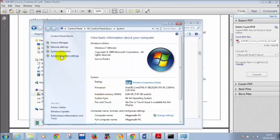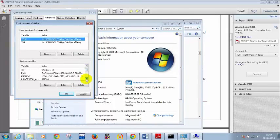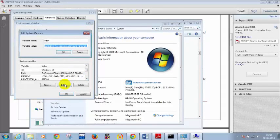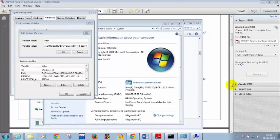Click on Advanced System Settings, then Environment Variables. In System Variables, scroll down and select Path, then click Edit. Put a semicolon at the end and paste the path you copied. Click OK.